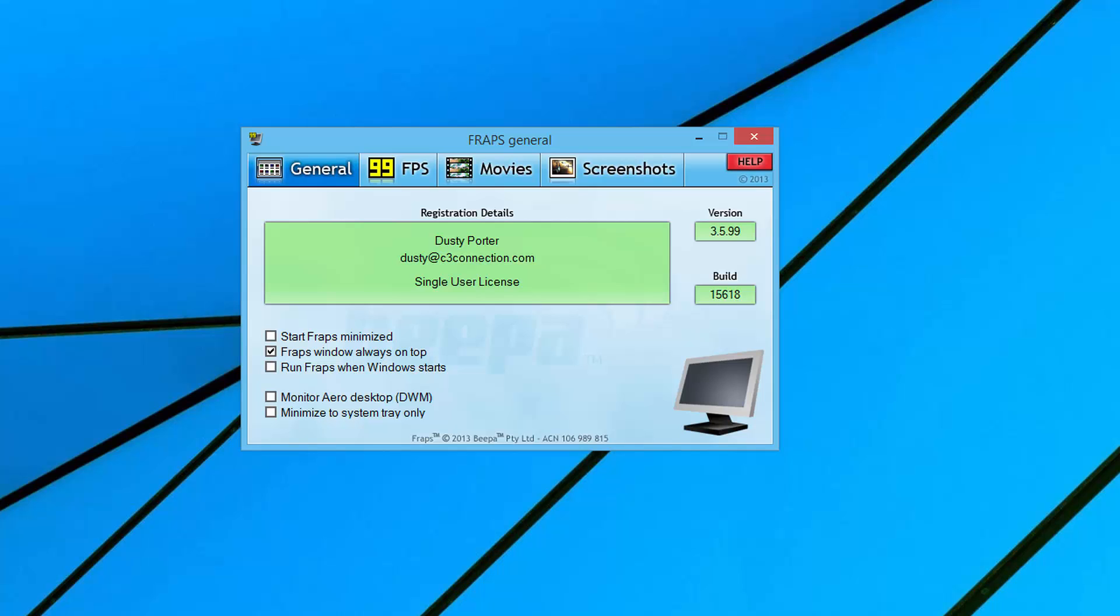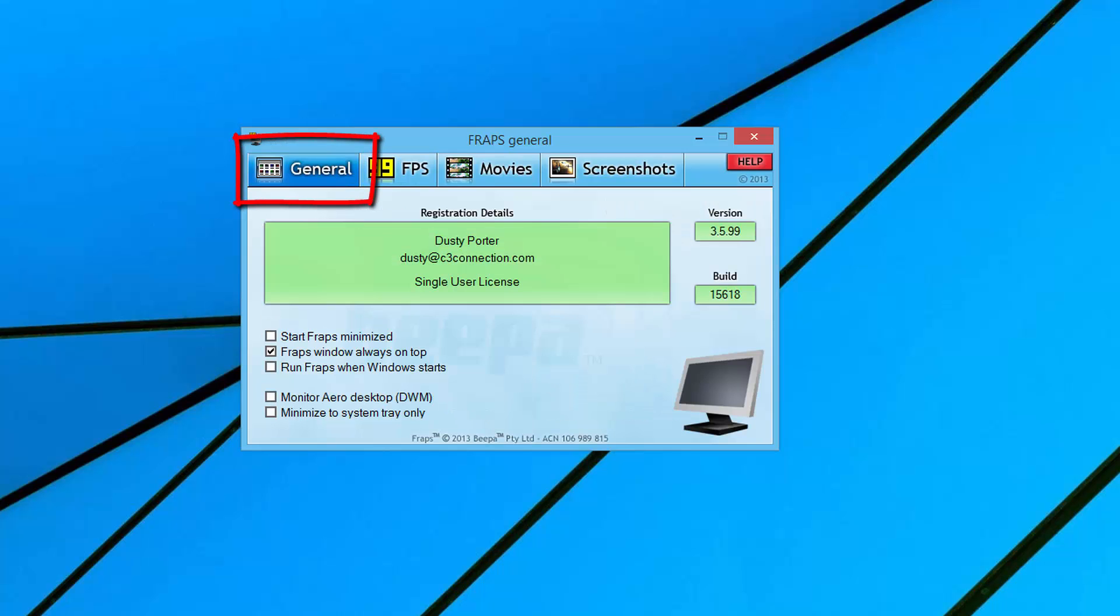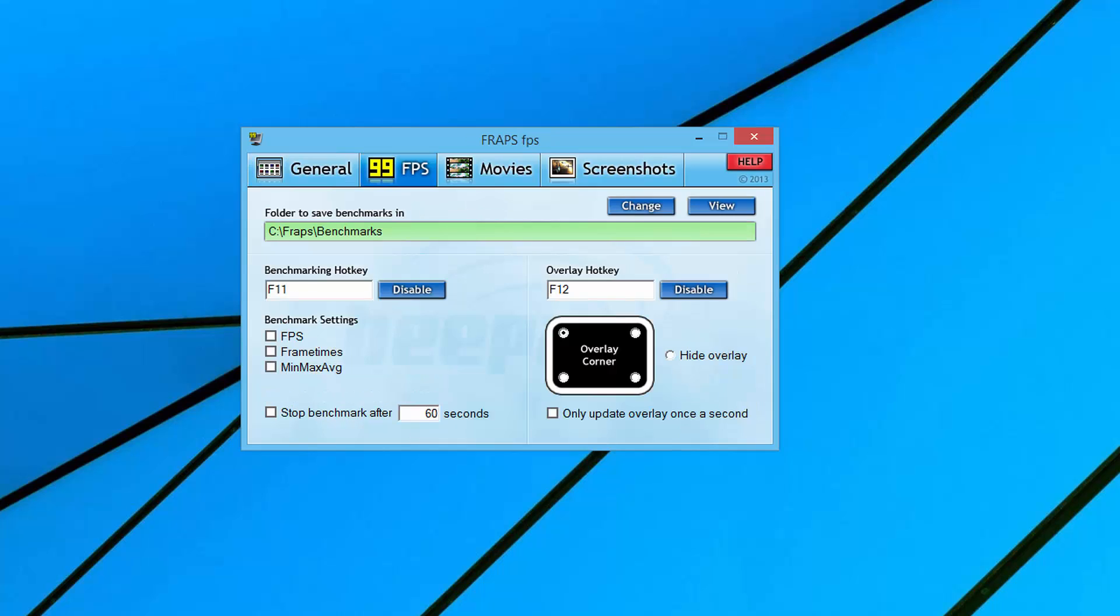So let's jump into it. You're going to see a few different tabs. The first tab is General. Under General you'll see options where you can start Fraps minimized, start it when you open up Windows. I don't do any of that. I just always check Fraps window always on top, which makes it easier for me to get to.